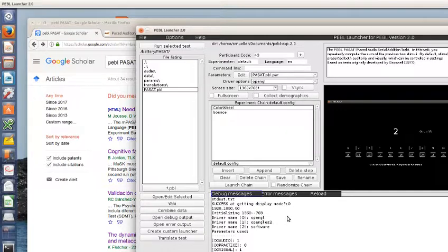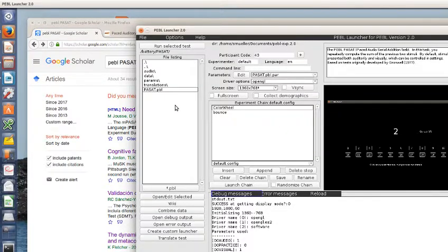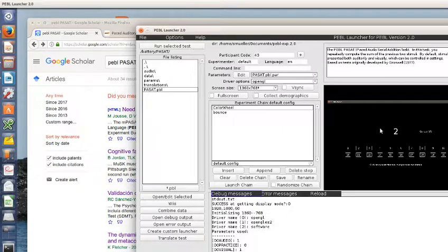Alright. Well, that is the PASAT in Pebble and you can download Pebble with this at pebble.sourceforge.net.